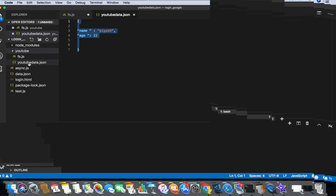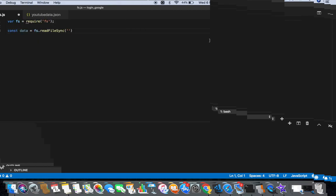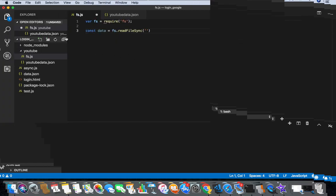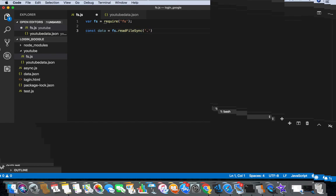So in this fs.js, I am gonna give the file location here like this - dot root folder, then slash, and then my file youtube data dot JSON. Cool.